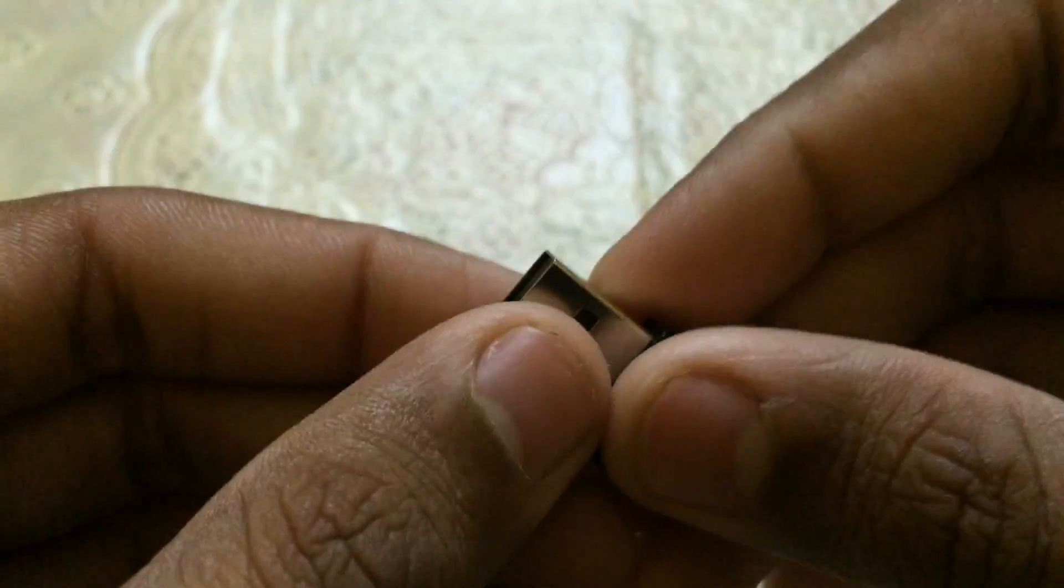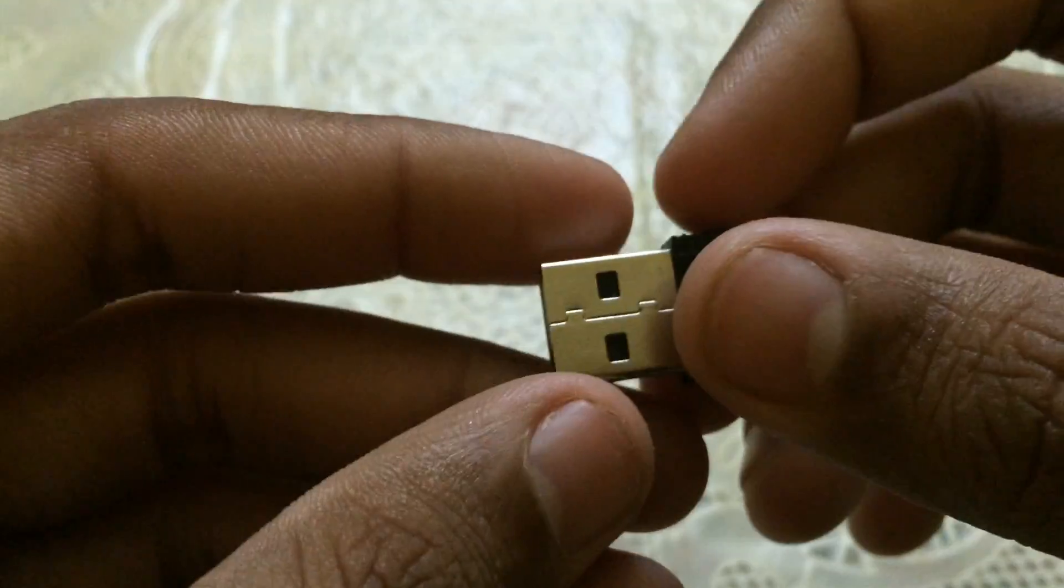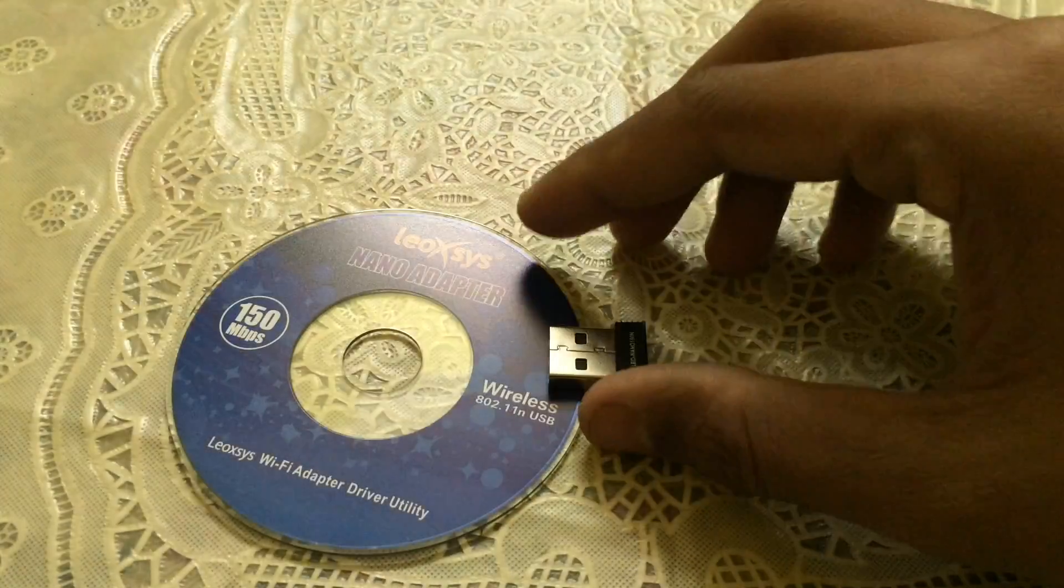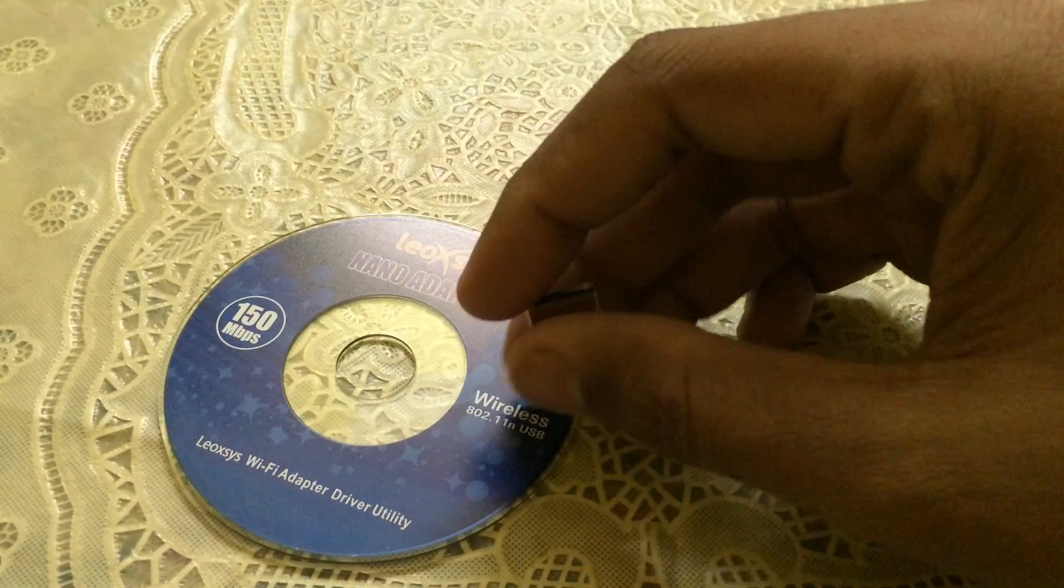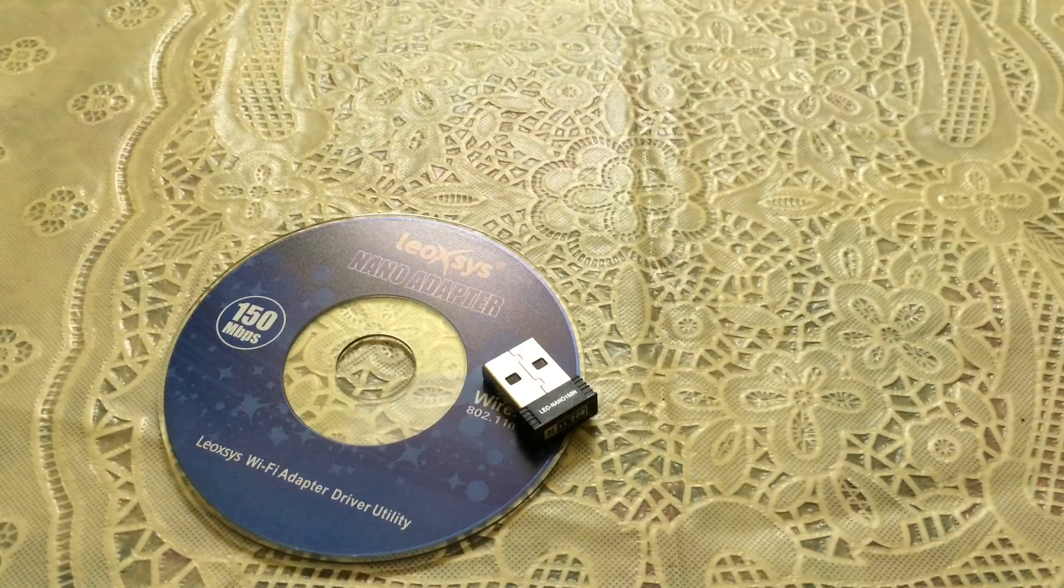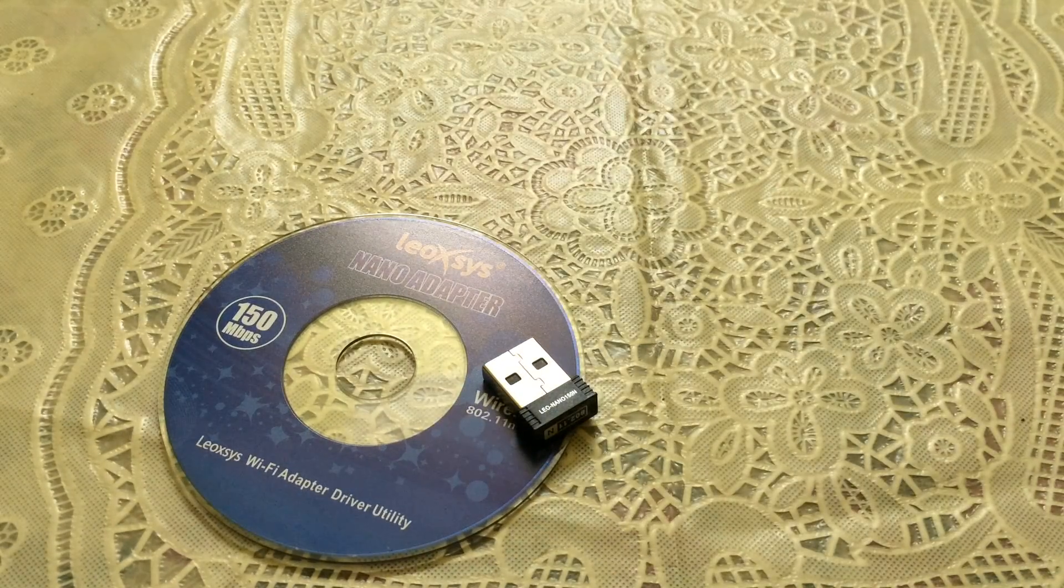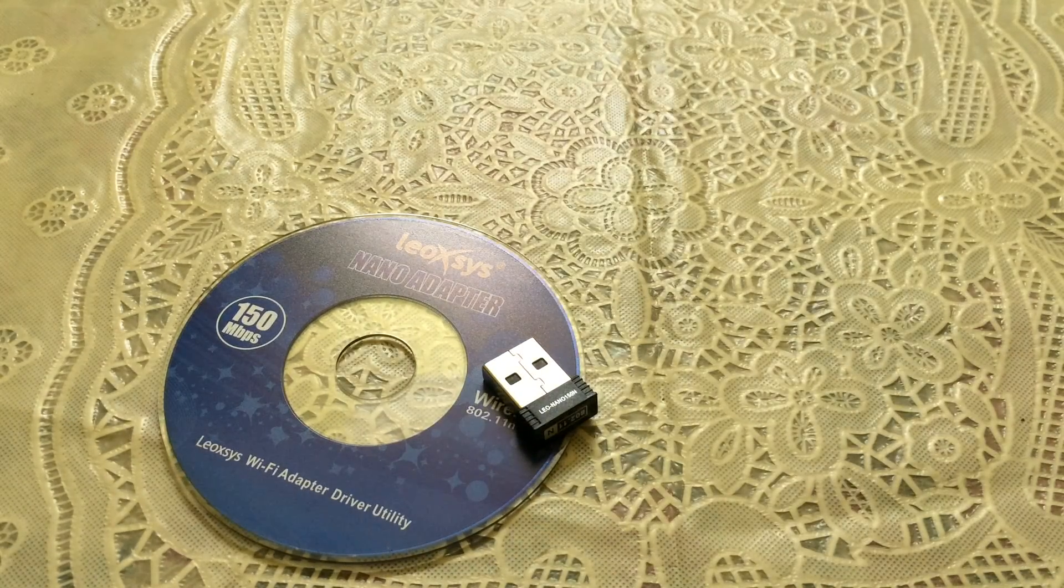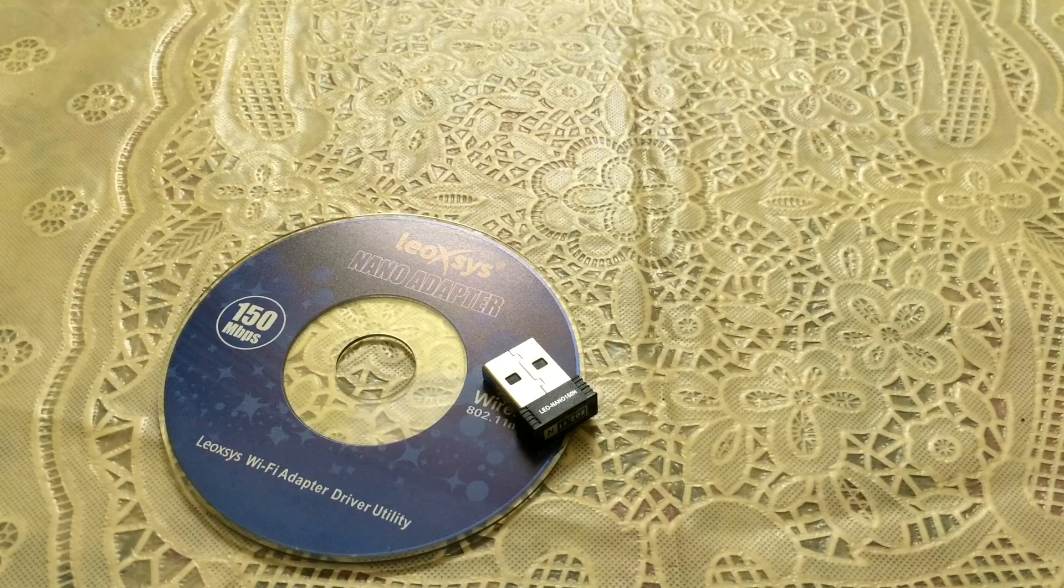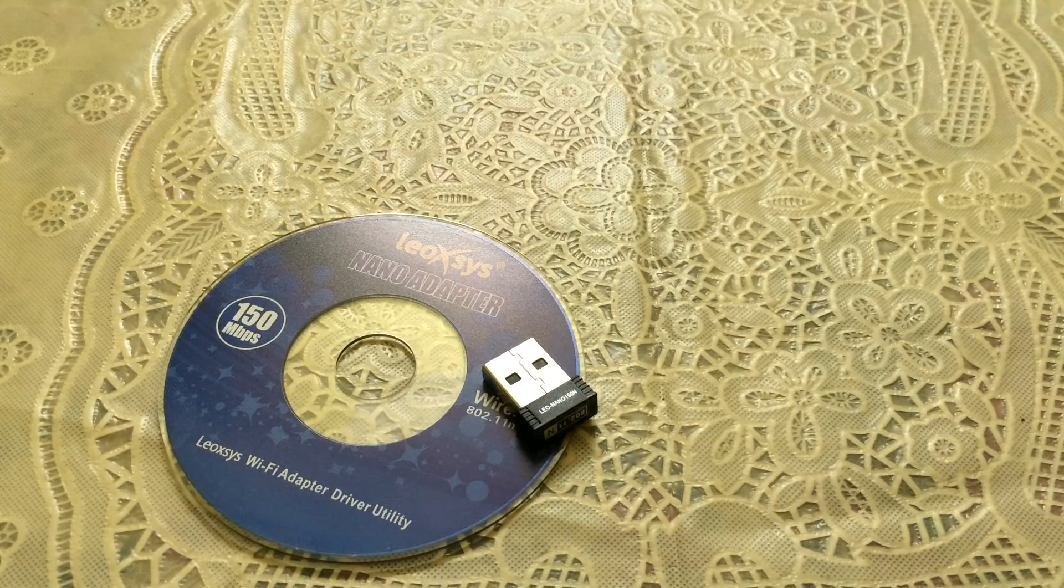So this was the Leoxys adapter, and finally I got the solution for the Wi-Fi issue.